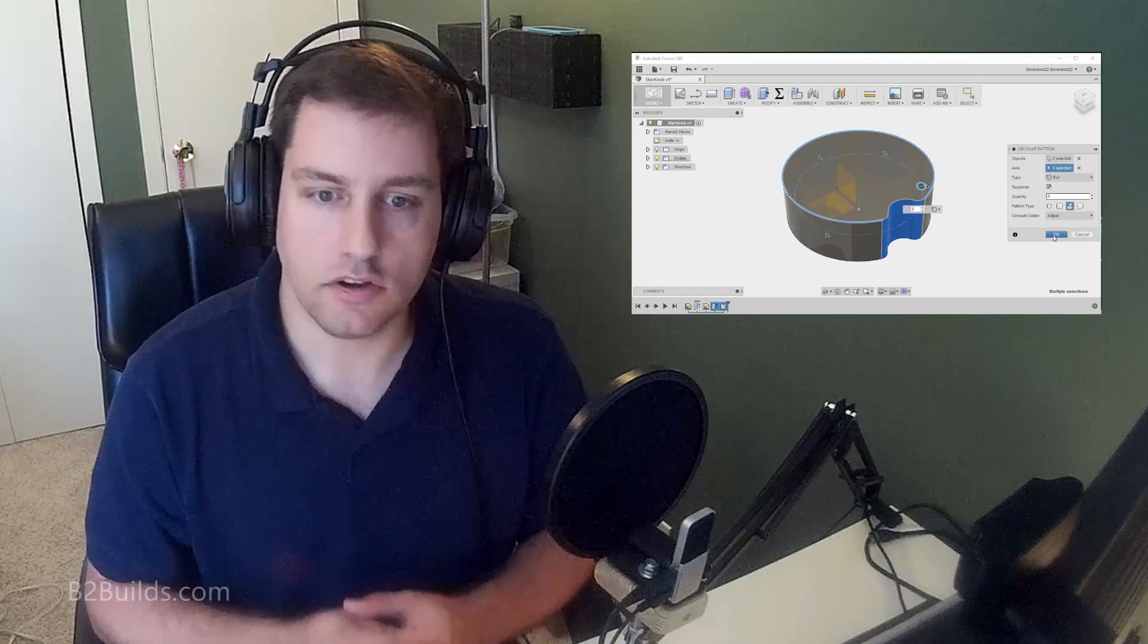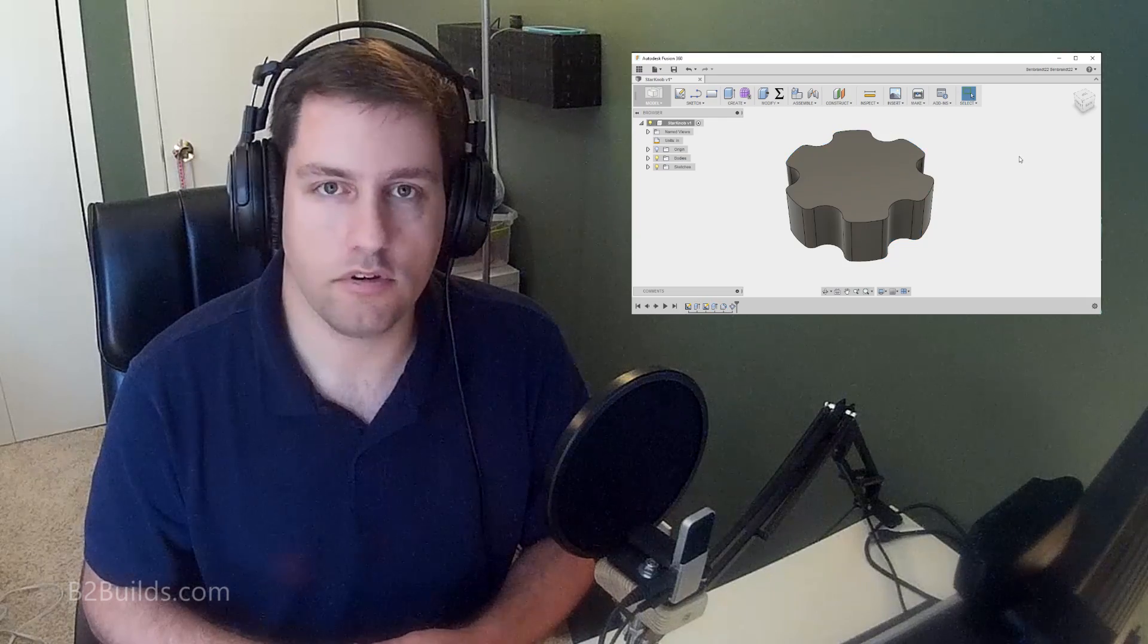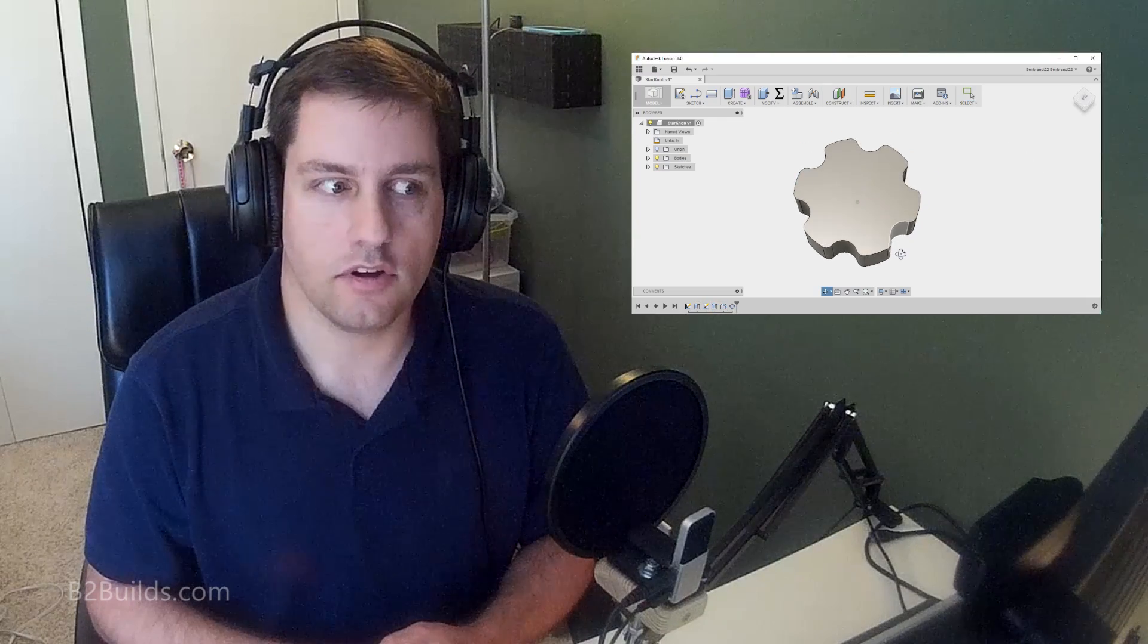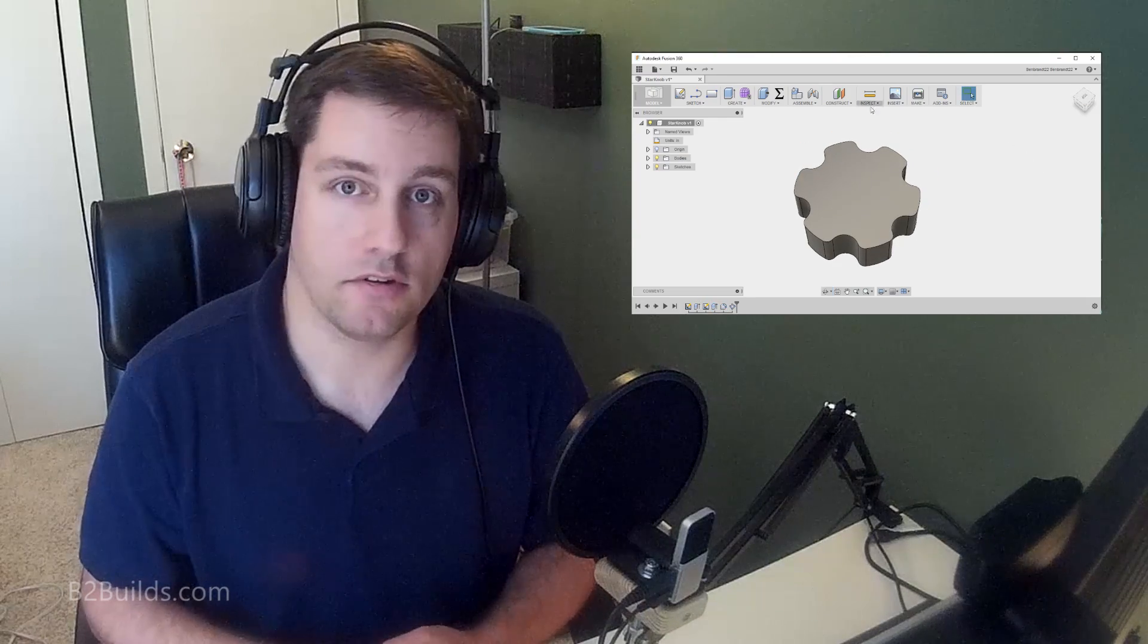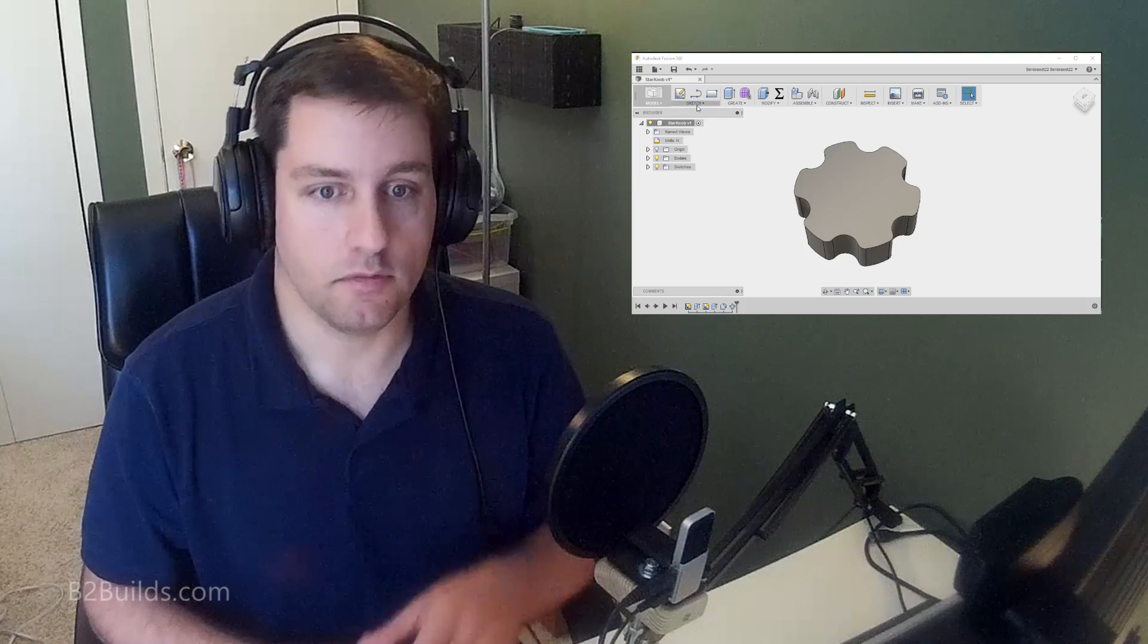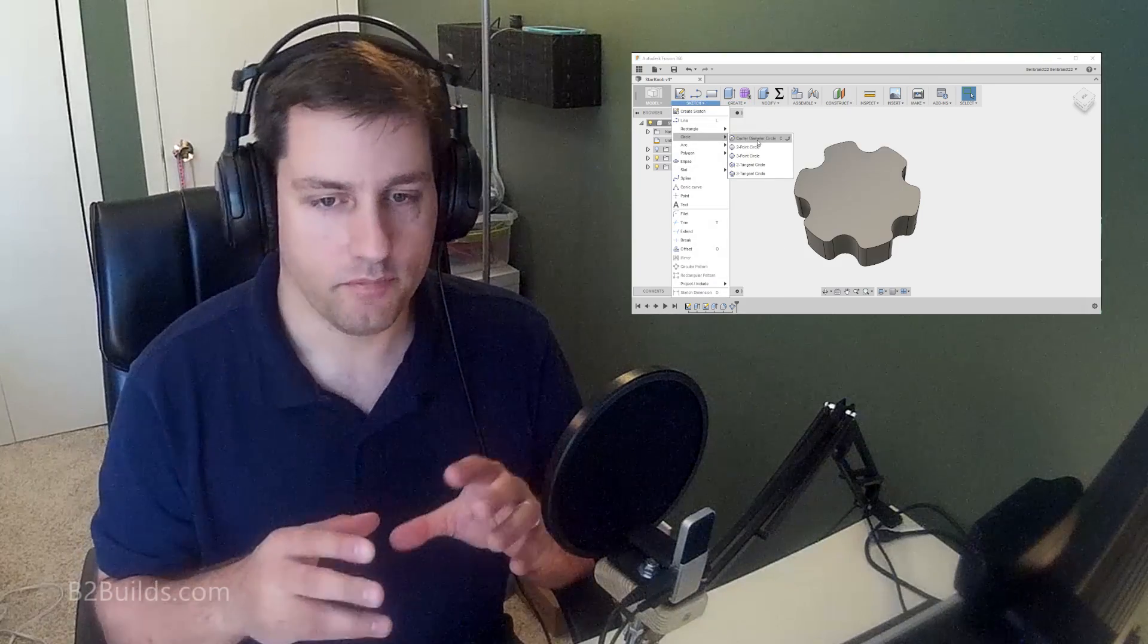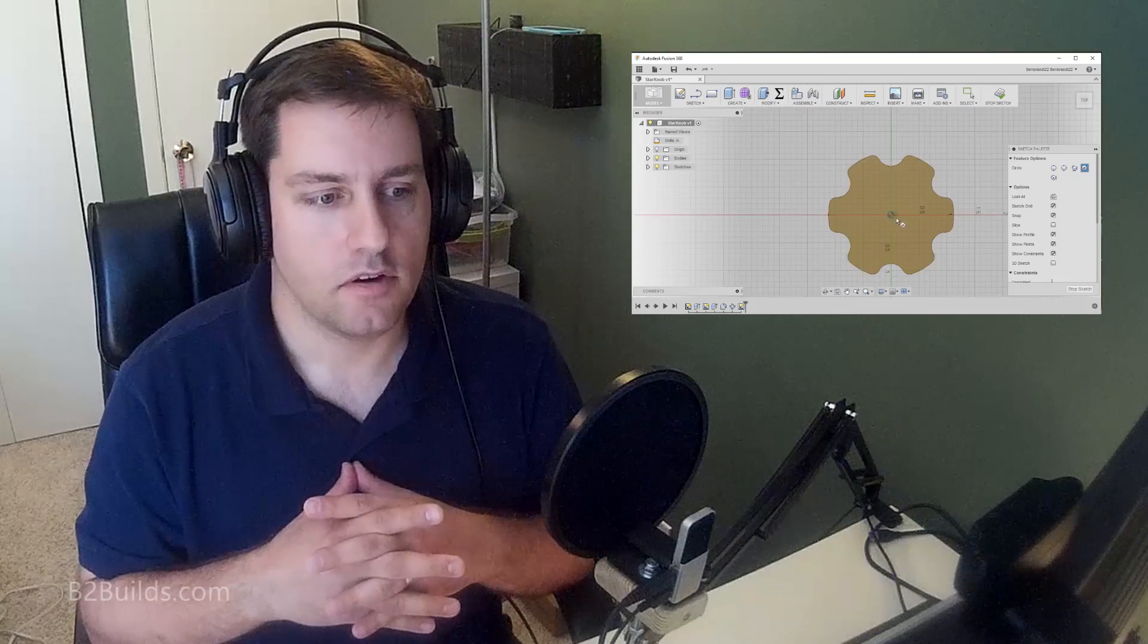I figured these star knobs would be a good exercise to show off the program and cover a little bit about using parameters in your 3D model. So variables that you can put into your model and have it adjust automatically. So we're going to take a look through the design process in 360 for this star knob that I'll be making, and I'll take you through that.